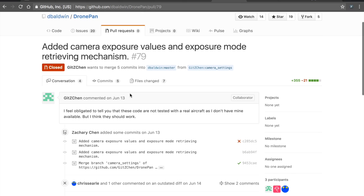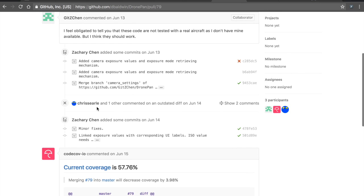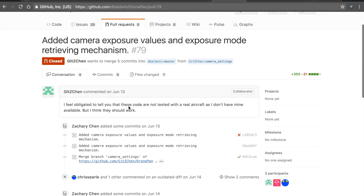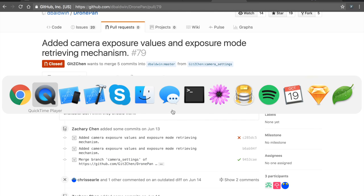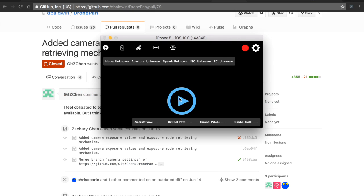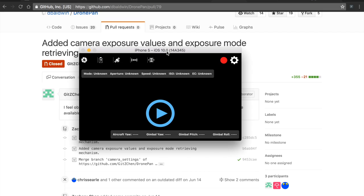But Zachary took the initiative to introduce some camera mode settings into DronePan. You can see here is his commit. Chris then went and merged the code. And from that, let me show you what we have. This is the DronePan UI running in the simulator. We're doing some design work.